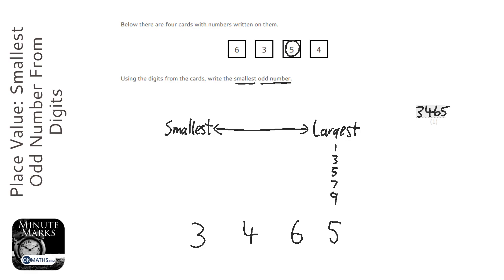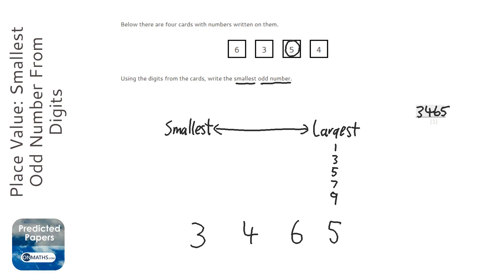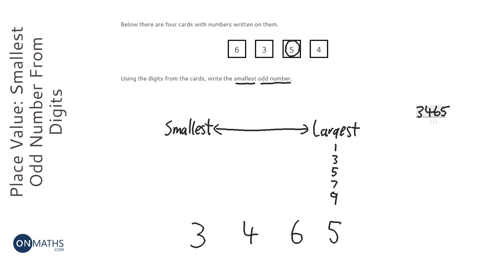Now always just check to see whether we've answered the question. It says it wants the smallest odd number. Well that's an odd number, and I can't think of a way of swapping those digits to make it any smaller because we've used the smallest numbers we can on the left hand side and the biggest on the right hand side.